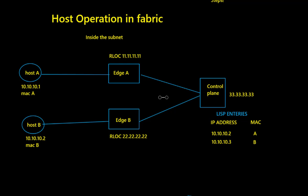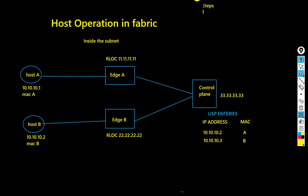We can see that the control node has LISP entries for both host A and host B's IP addresses and corresponding MAC addresses. The control plane node has a loopback address listed in this topology. Let's take a look at the packet walk and how the process works.